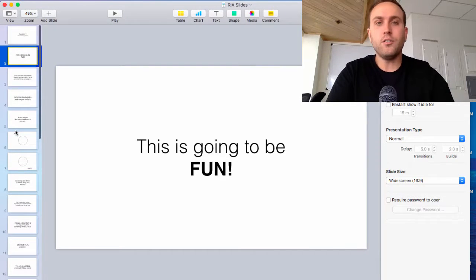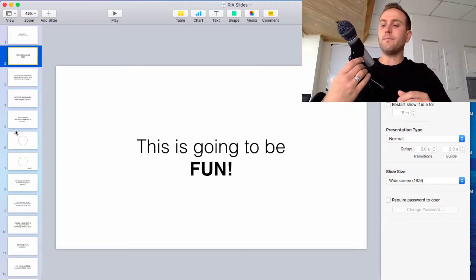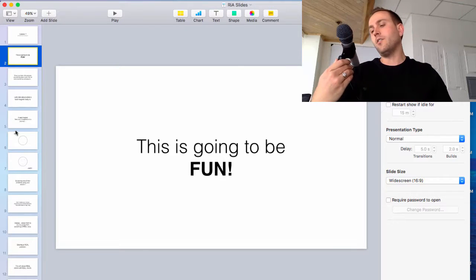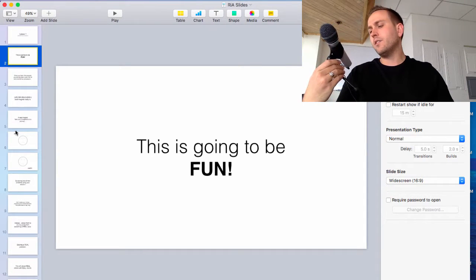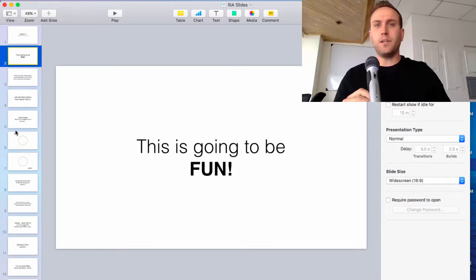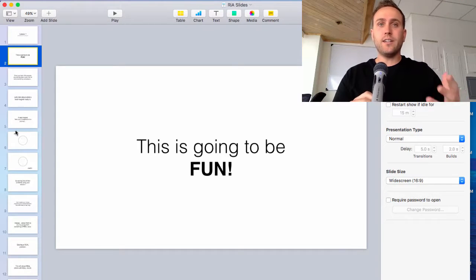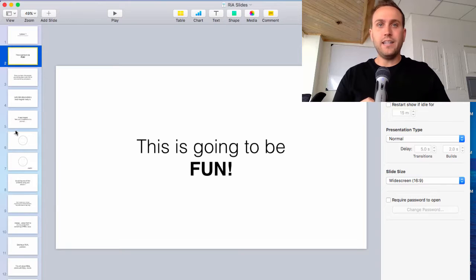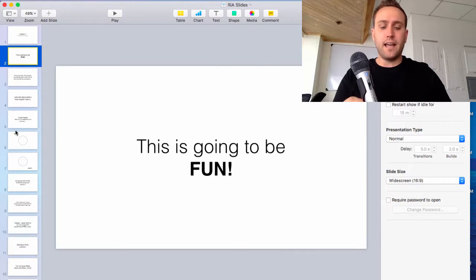I also use a microphone if you can't see it. It's an Audio Technica ATR2100 USB microphone. It plugs into your computer, it's super clear, super clean, and it's like 50 bucks or something like that.